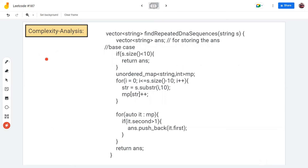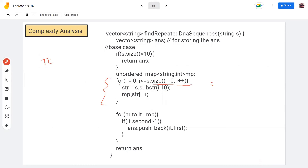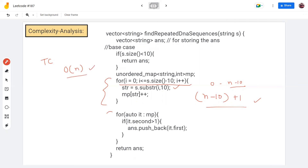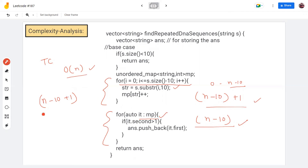Let's see the time complexity. The for loop goes from 0 to n minus 10, so it runs up to n minus 10 plus 1 iterations. We also iterate over the map, which can have at most n minus 10 entries. So total it's approximately 2n plus some constant, giving us a time complexity of O(n).